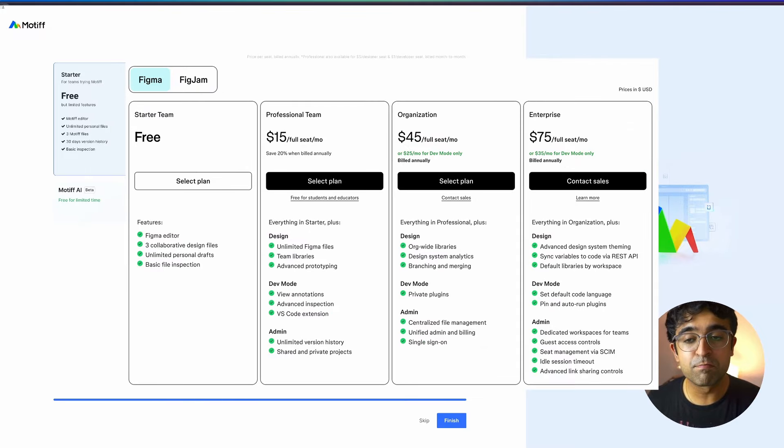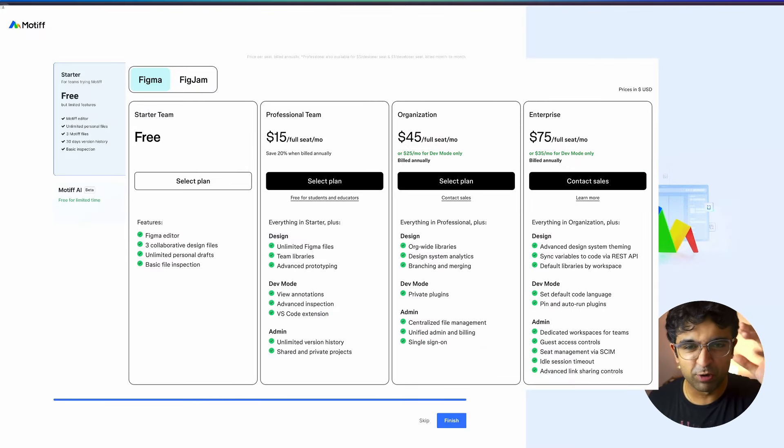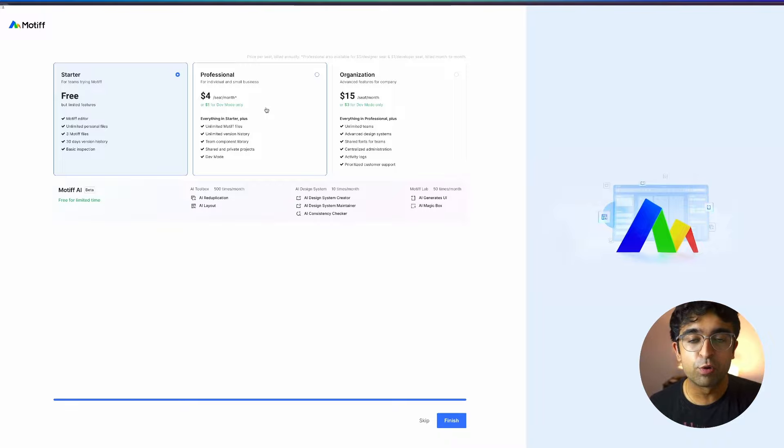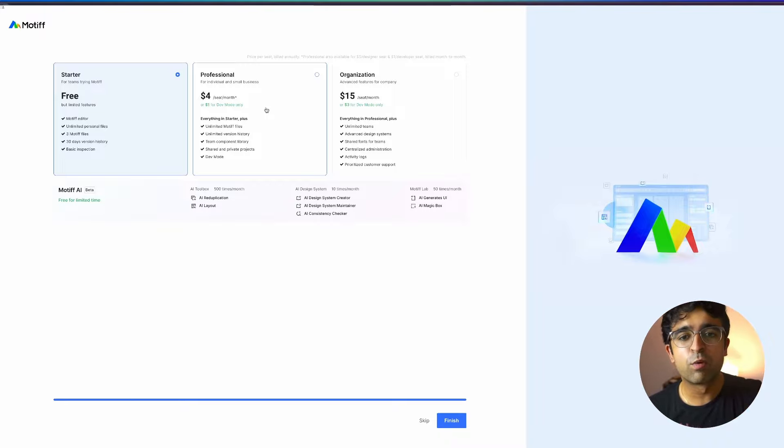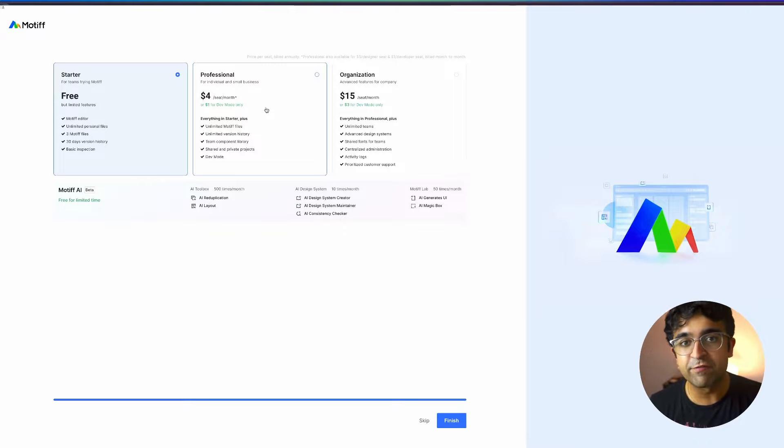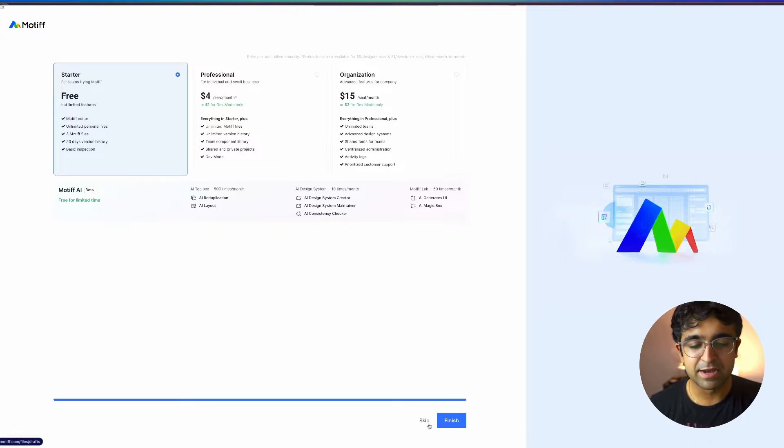Now the pricing right now is much lower than Figma. I'll put a little screenshot of Figma pricings. And if you just need the dev mode, they will only charge you $1 per month. If you need dev mode only for all the other features, you can just use it for free, which is very good because it's very flexible. Let's just skip this. Let's just get the free plan. Let's get started.